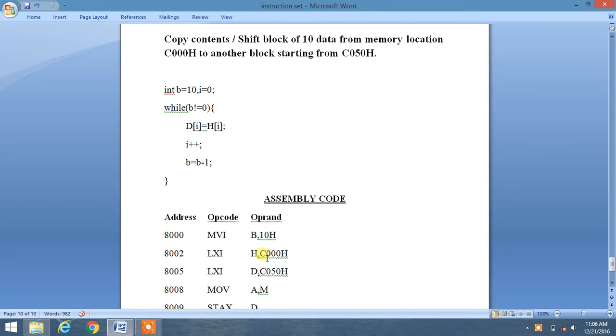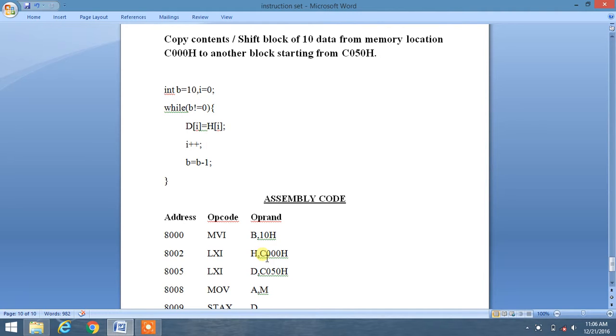In this assembly programming tutorial, we'll solve the given question: copy contents or shift a block of 10 data from memory location C1000H to another block starting from C050H.